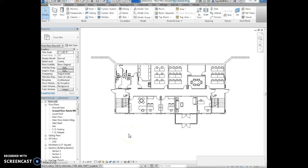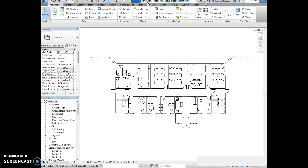This is exercise 5-3. We're going to convert temporary dimensions to permanent dimensions. I have the idimensions.rvt file open in Revit.